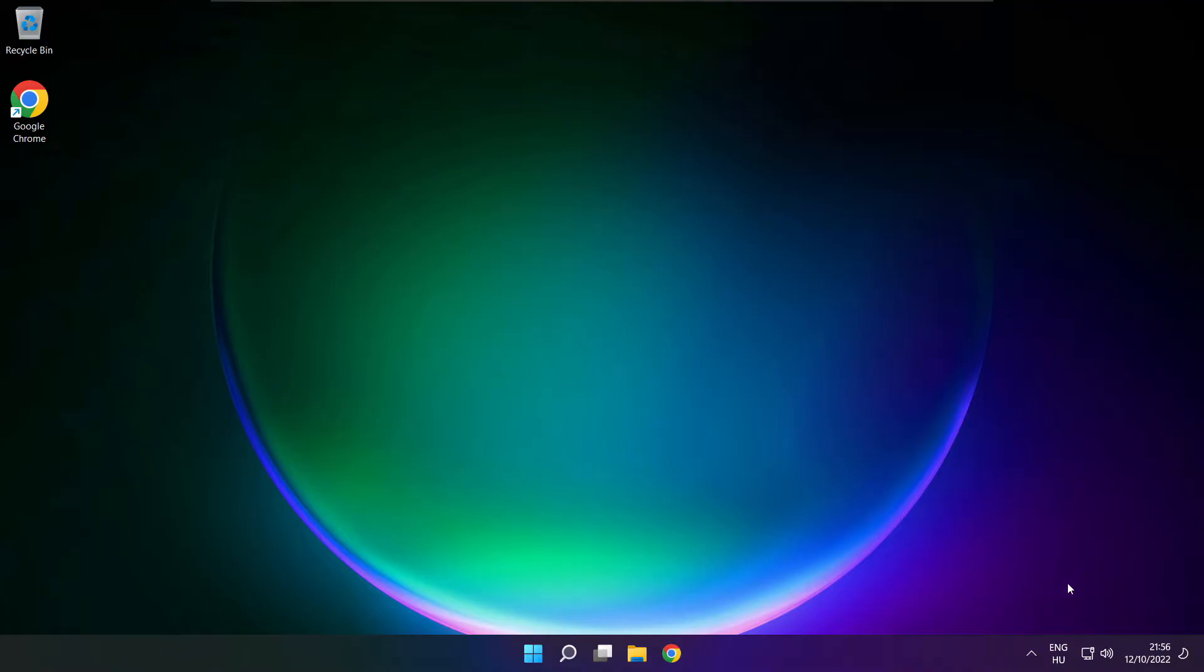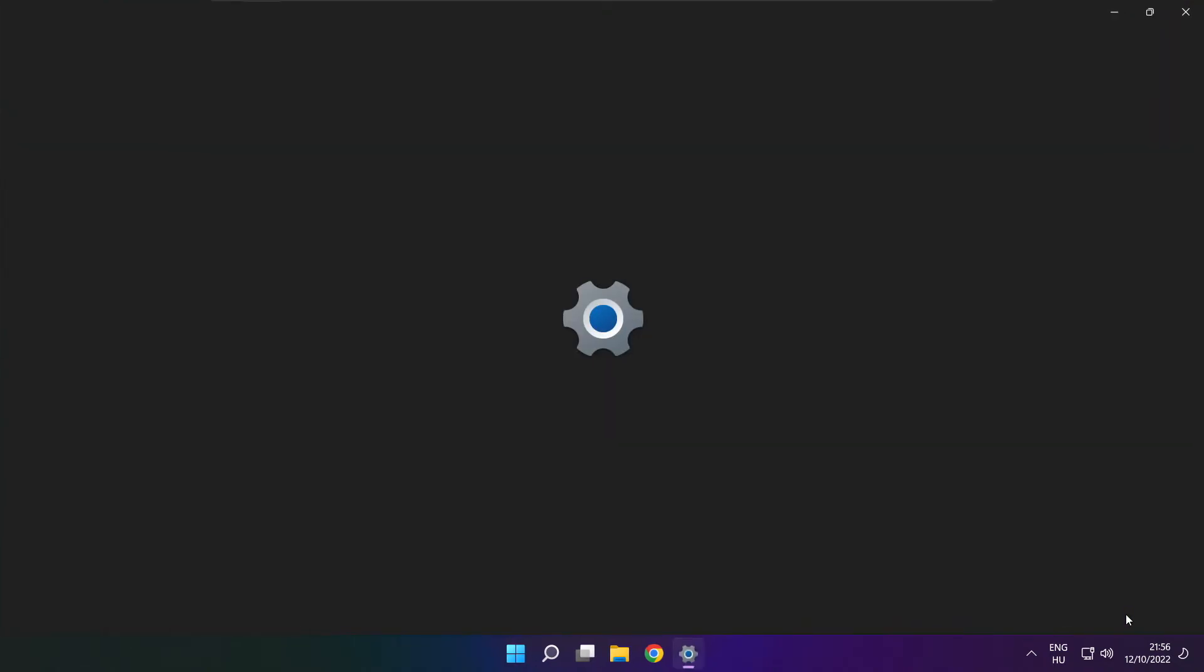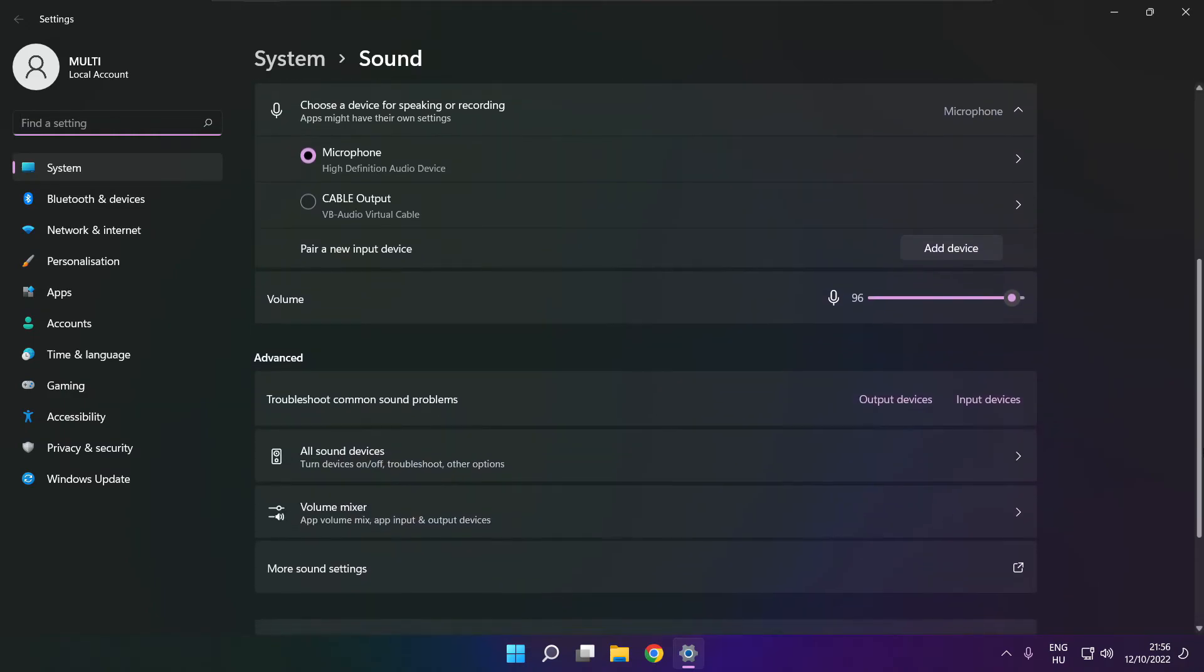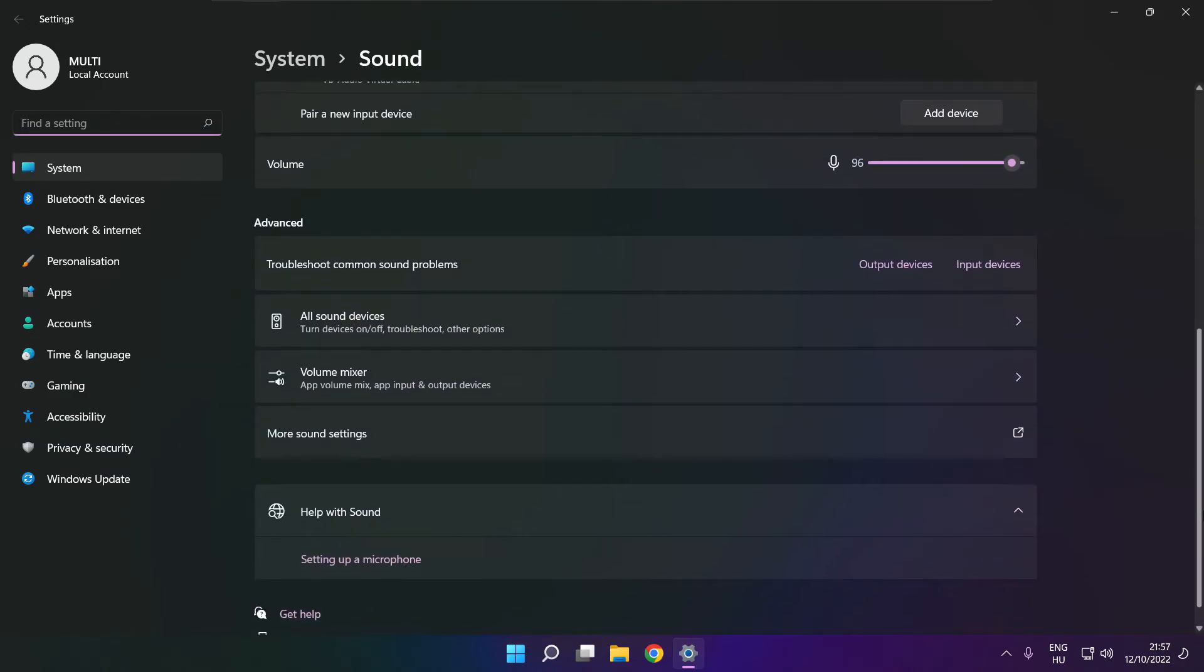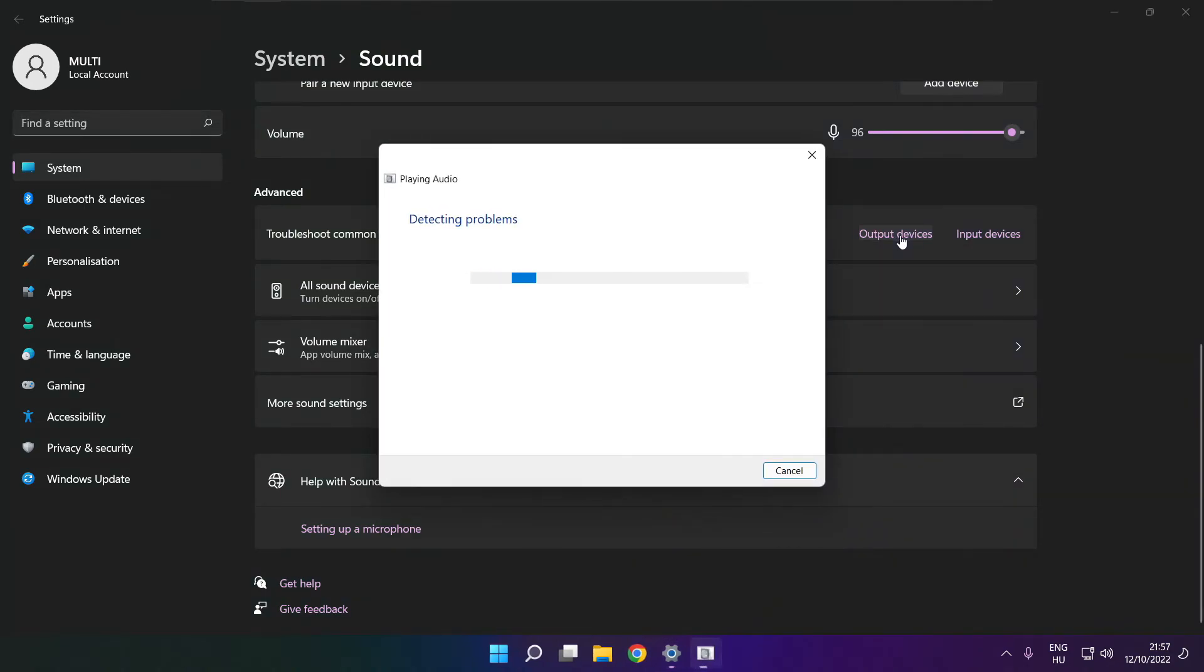If that didn't work, right click sound and click sound settings. Scroll down. Troubleshoot common sound problems. Click output devices. Wait. Problem solved.